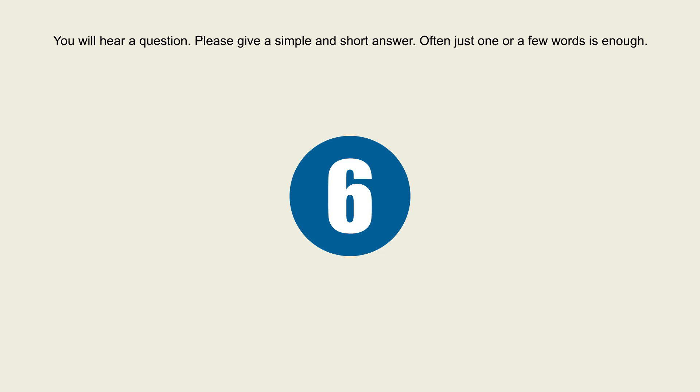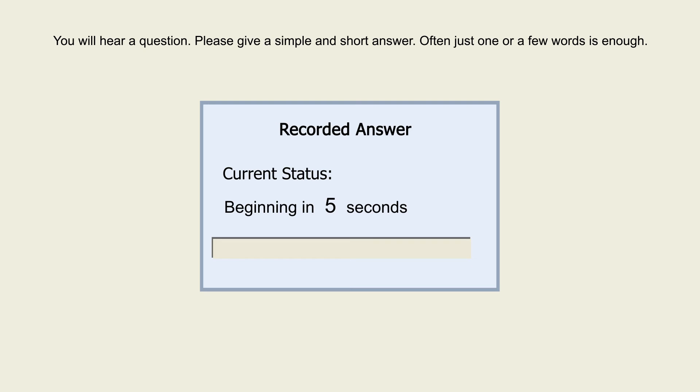6. Which size of a newspaper is smaller? Tabloid or broadsheet?